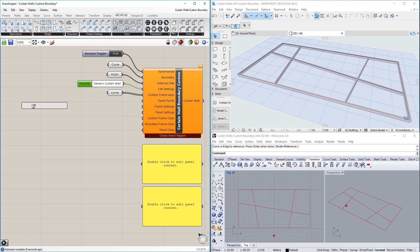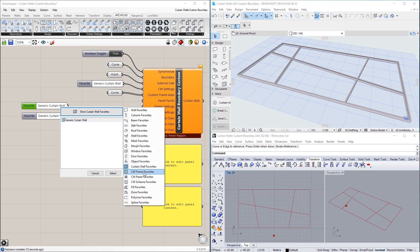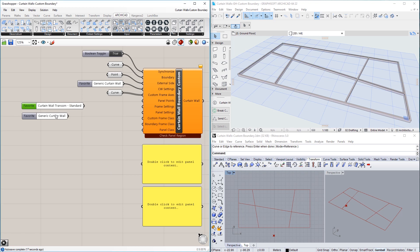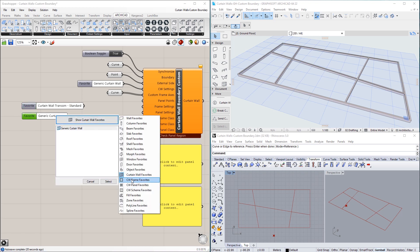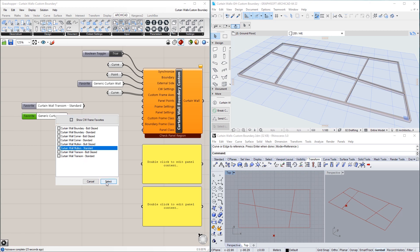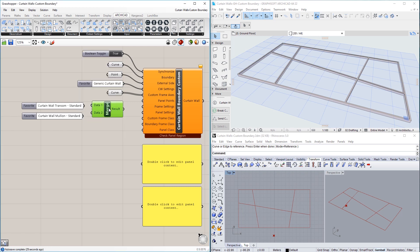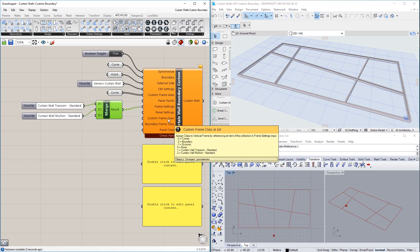In this example, we use two Favorite nodes and set them to different Curtain Wall Frame Favorites. We then merge them into a list using the Merge node, and connect that to the Frame Settings input. As a result, the Info tag of the Custom Frame Class input now shows that its possible values range from minus 3 to 2.